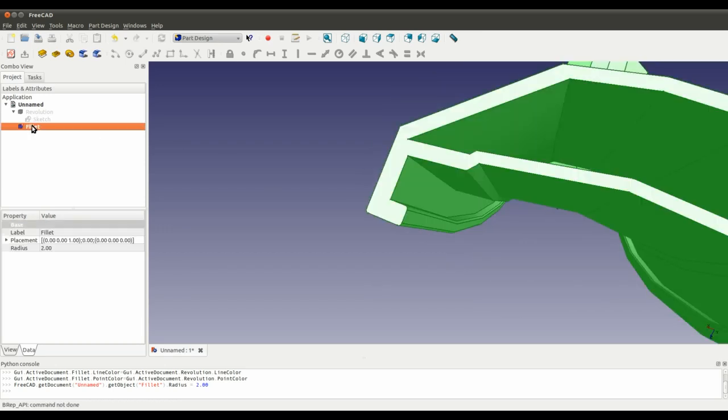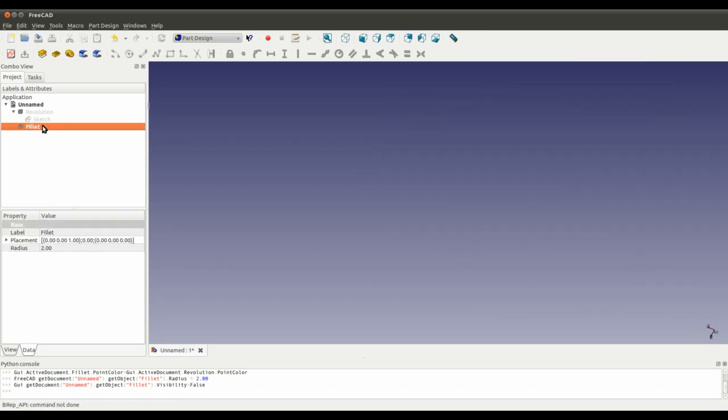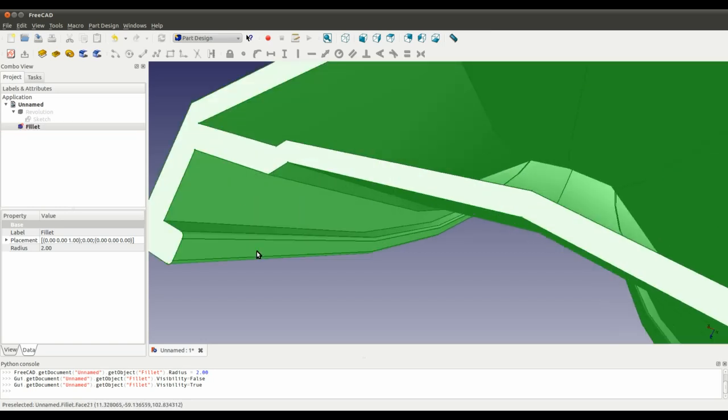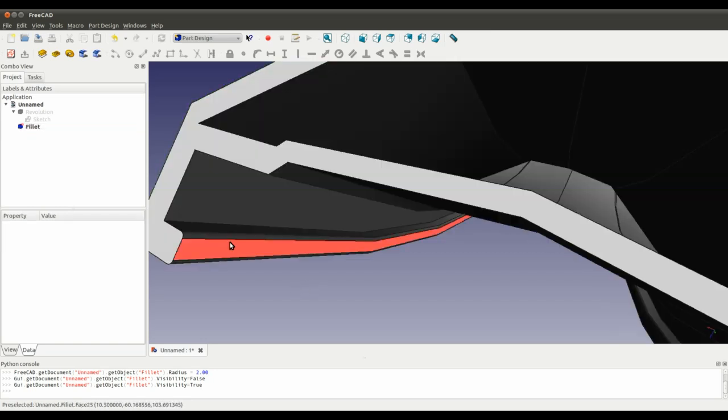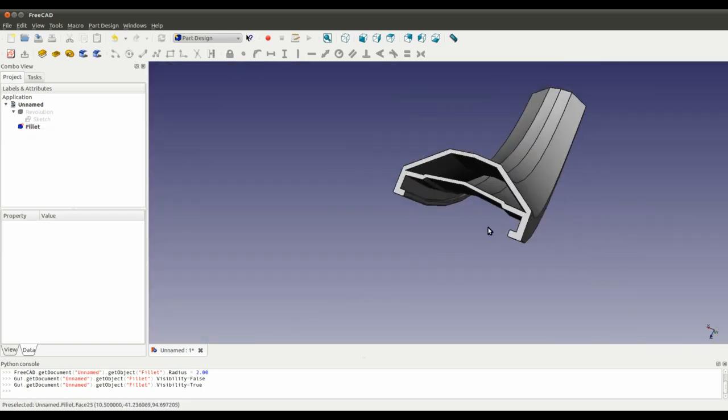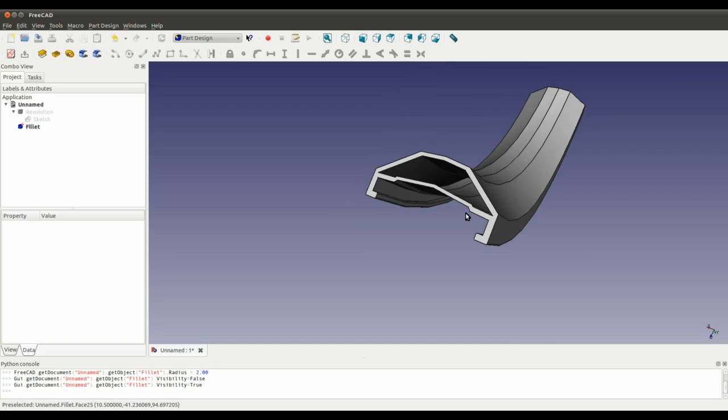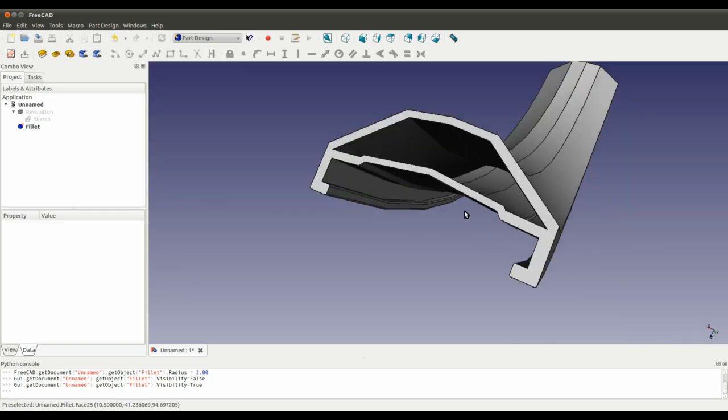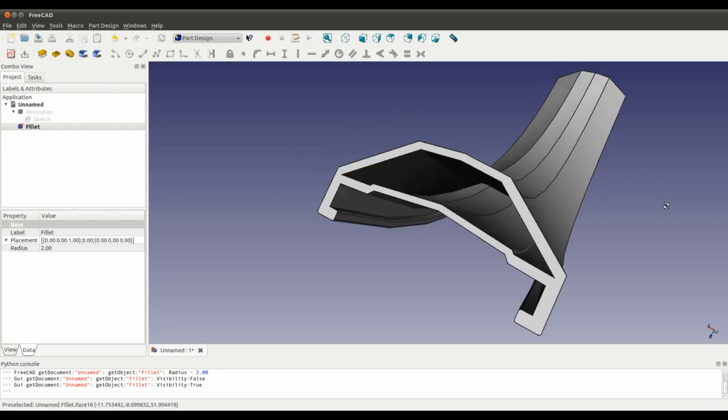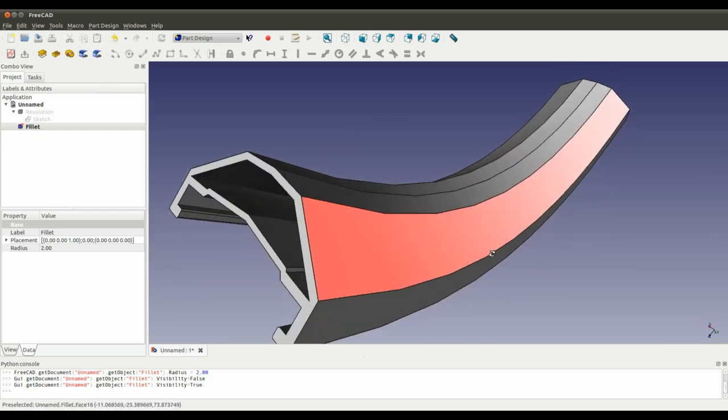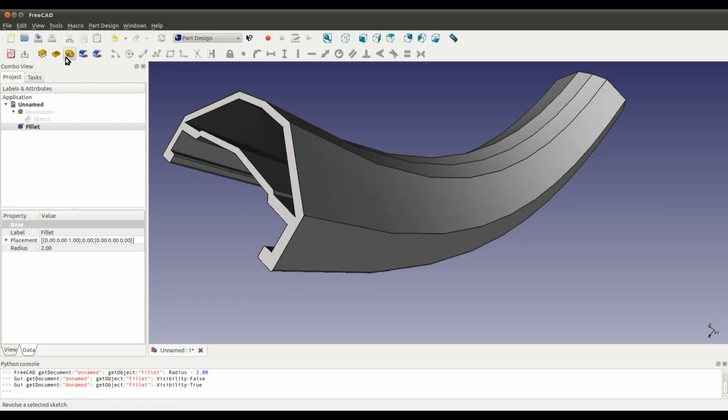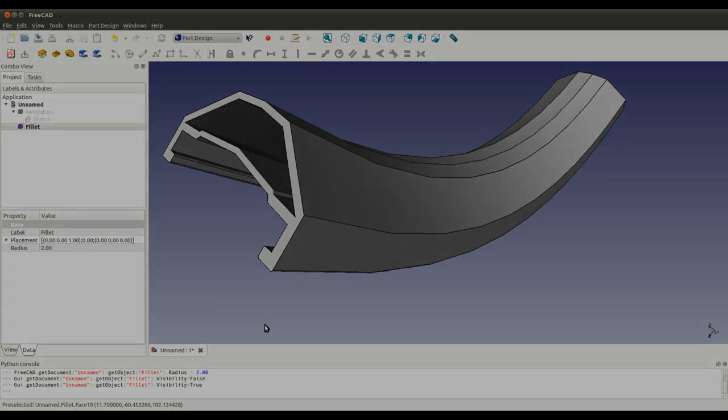And we can control the radius as well. I don't know how to get that to update, actually. So, yeah, it's as simple as that. Simple as selecting the edges and adding a fillet. So, that's it, basically, how to create a bicycle rim using the sketcher and the revolve tool.